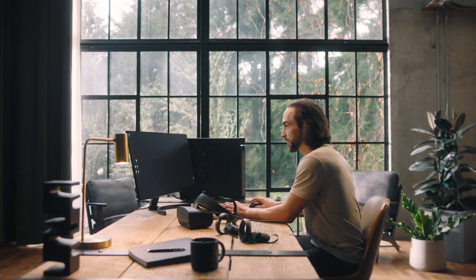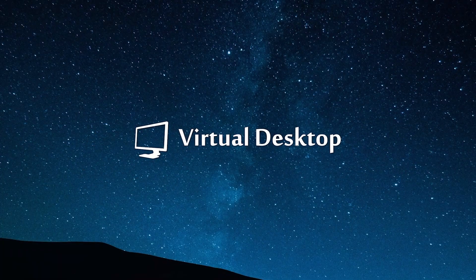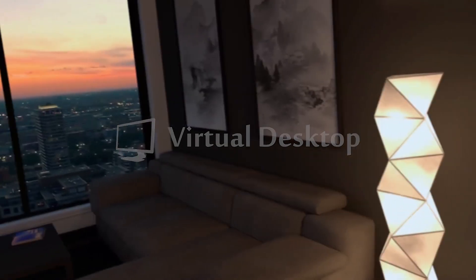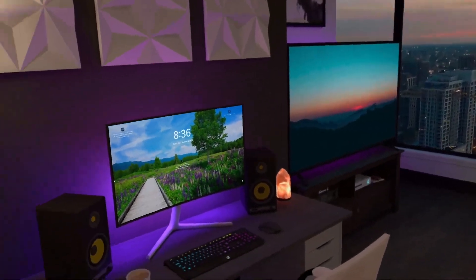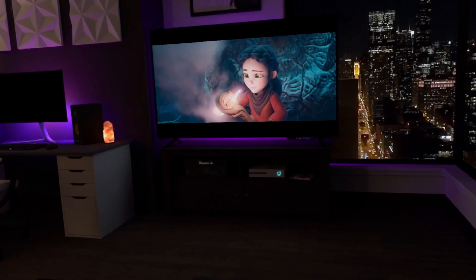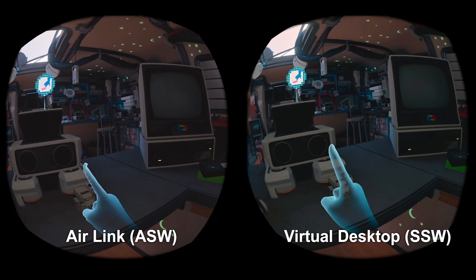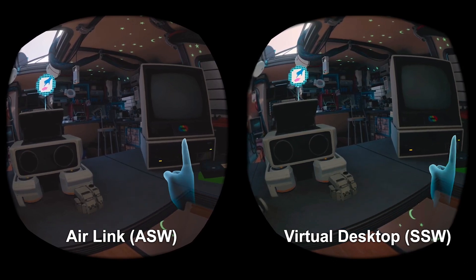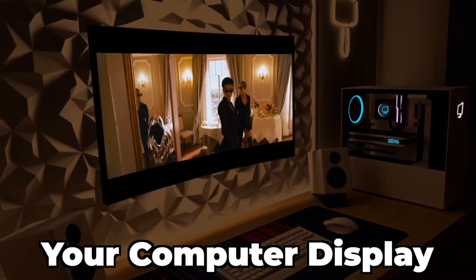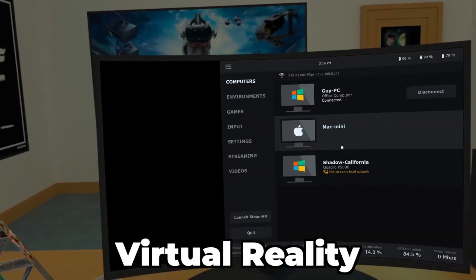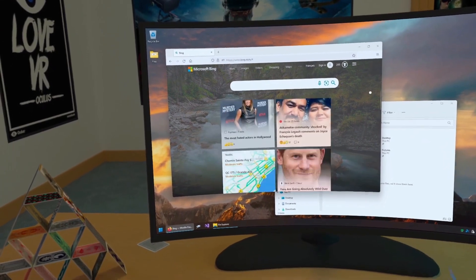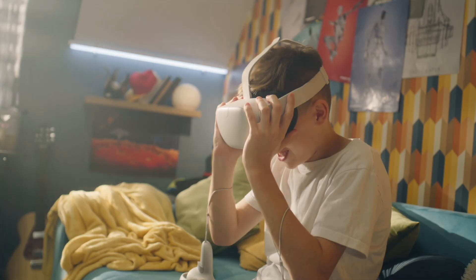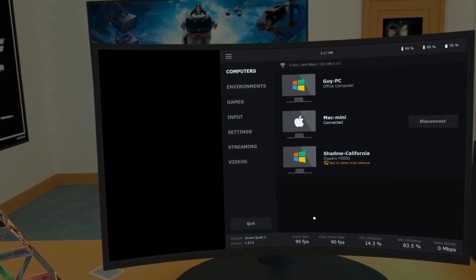There's also a second option you might have heard about before: Virtual Desktop. This third-party app provides another way to play PC VR content on your Quest. Similar to Air Link, it's completely wireless, with some users saying it has much better performance. But it's also very different, allowing you to bring your computer display directly into virtual reality, providing a streamed version of your desktop where you can interact with it without taking off your VR headset.